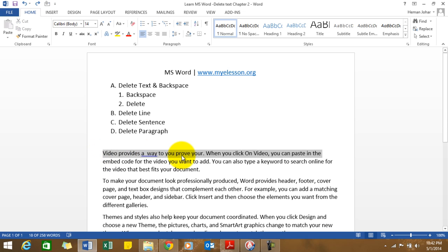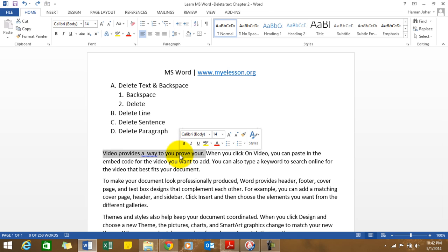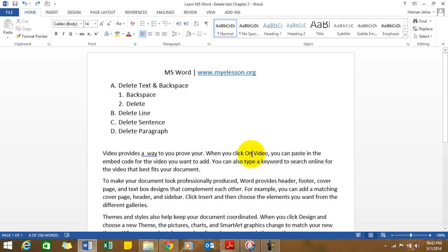If you want to delete a sentence, just click anywhere on the sentence, press Control and one click of your mouse, and you'll be able to select the complete sentence. Now let's see: Control, one click of the mouse, the complete sentence gets selected. You can delete it.